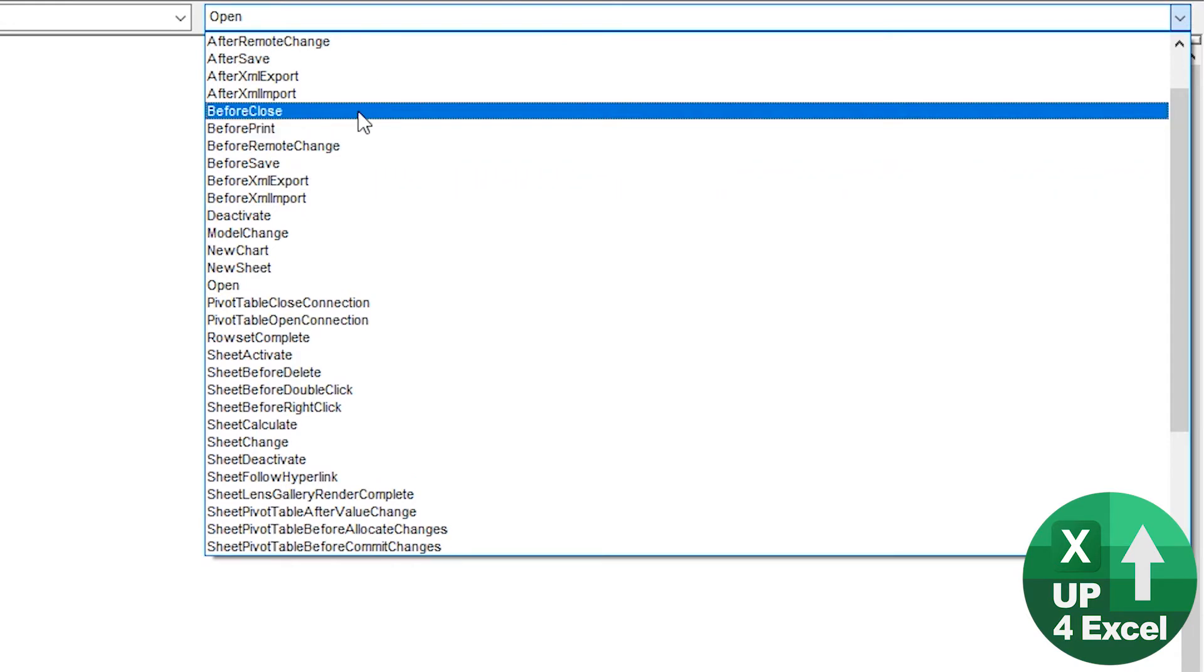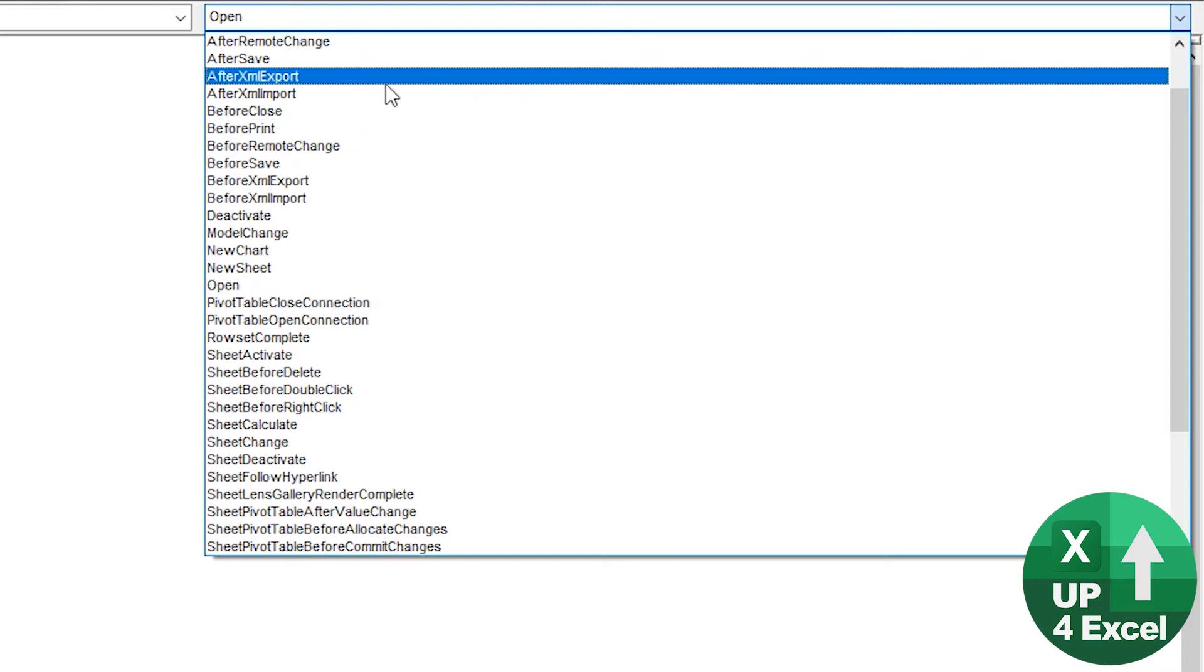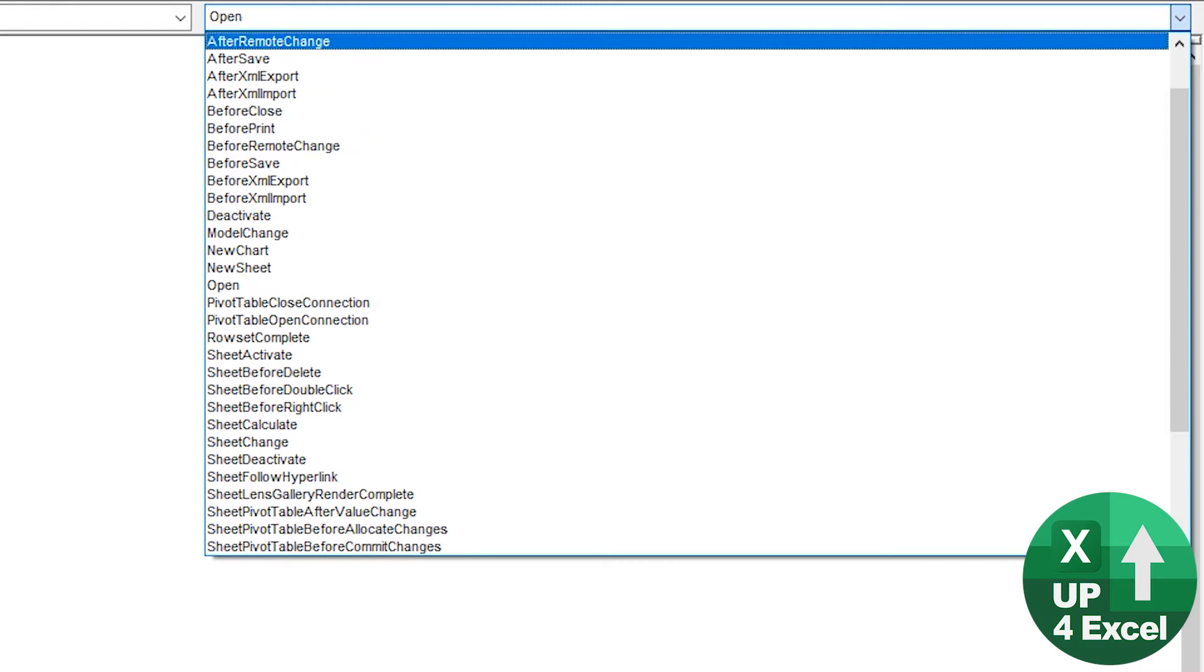And when we close it, we want everything hidden so that the next user has to also enable macros. And that is the key to this technique, which I'll talk you through the actual macros that we're using now.